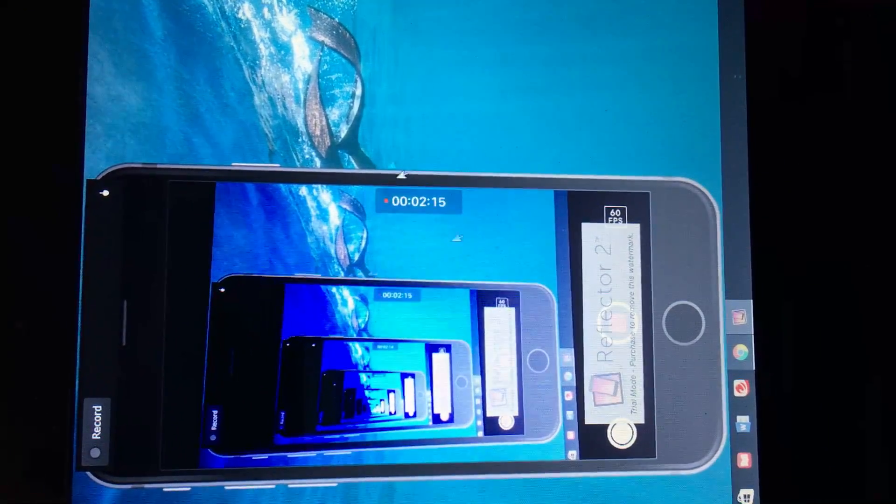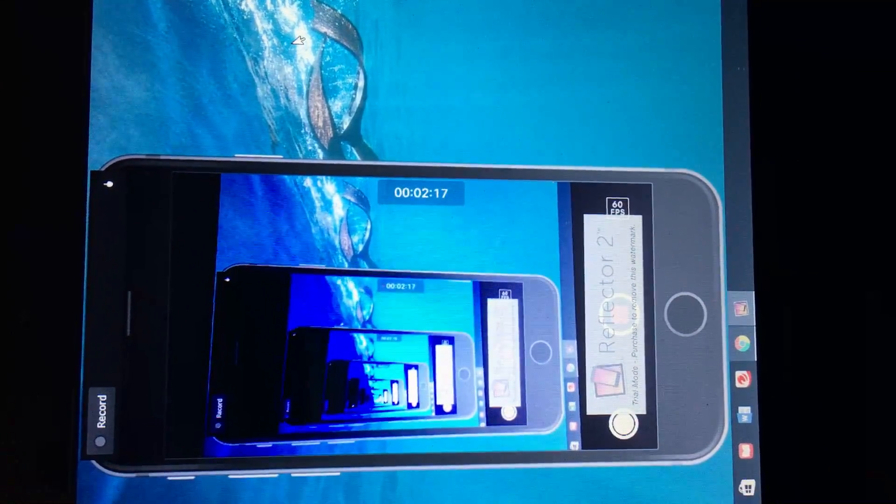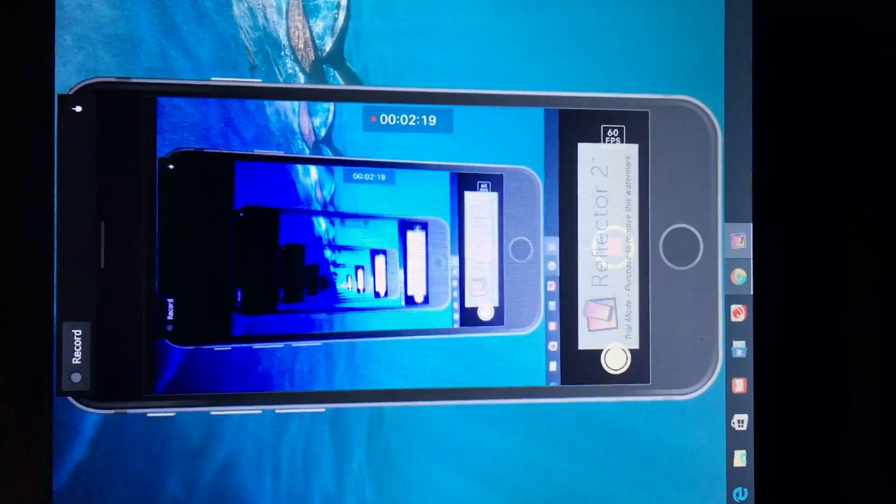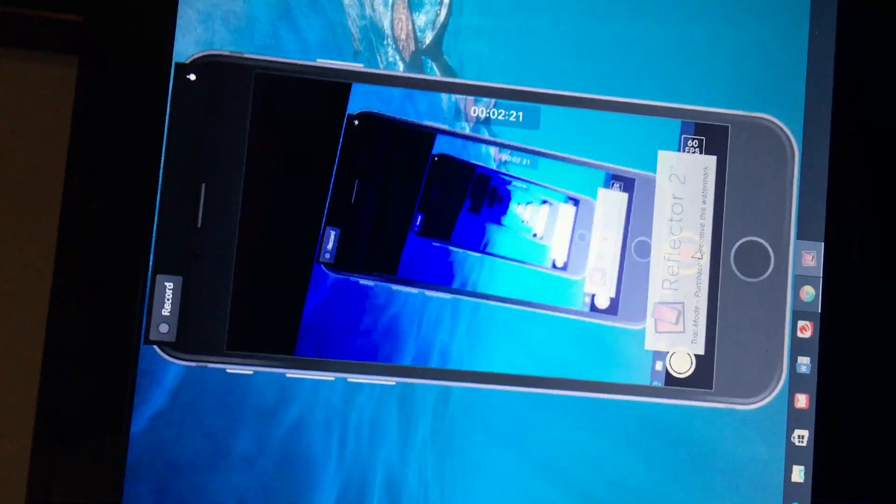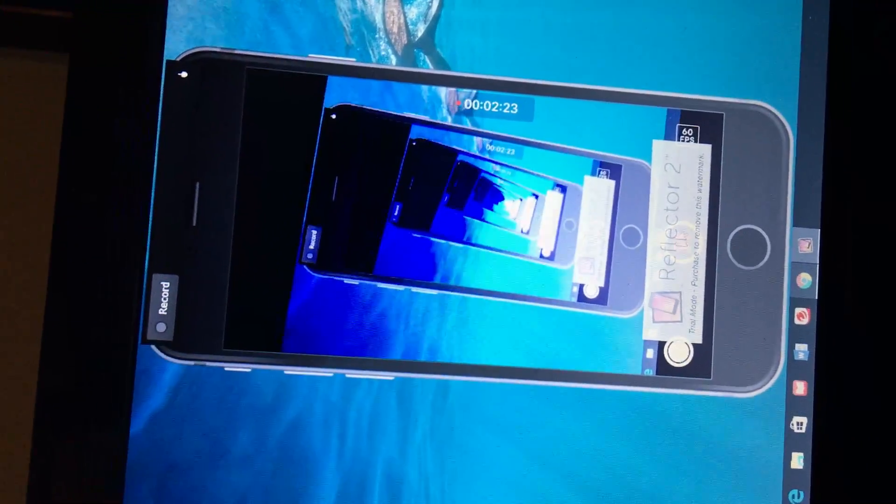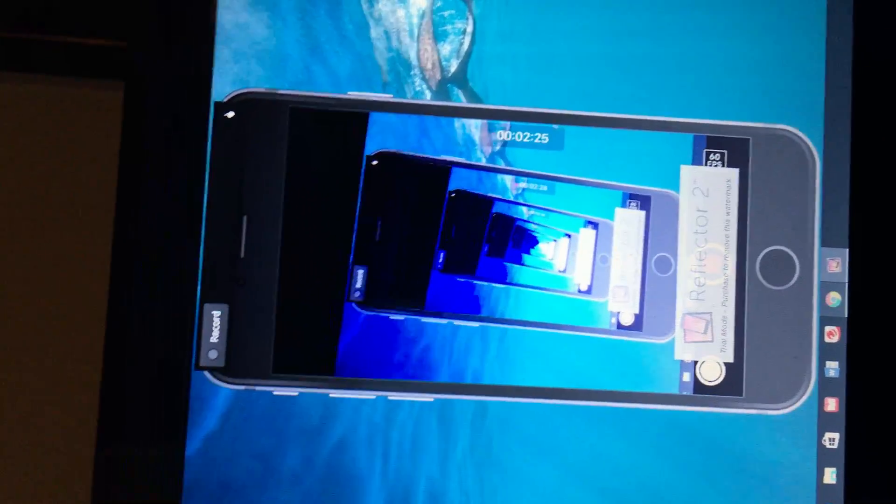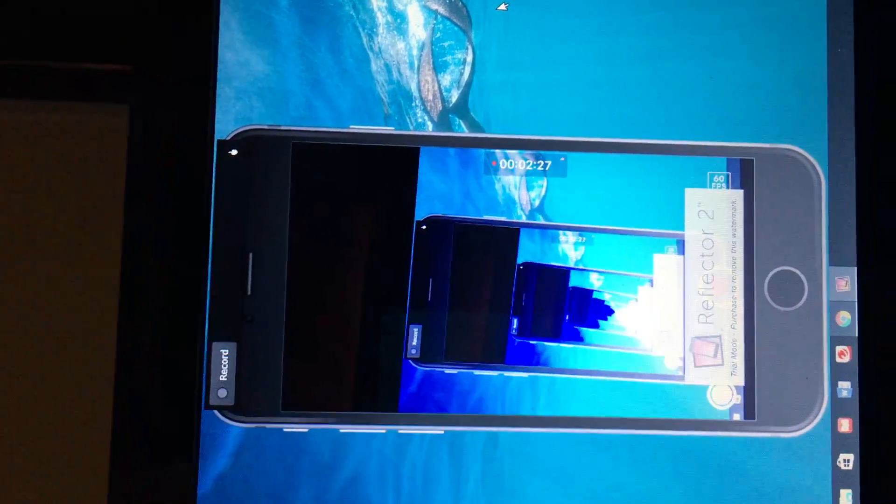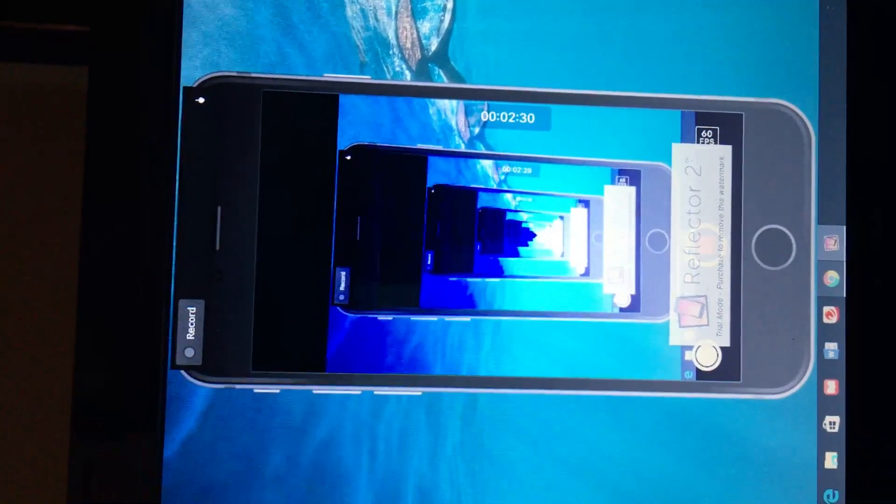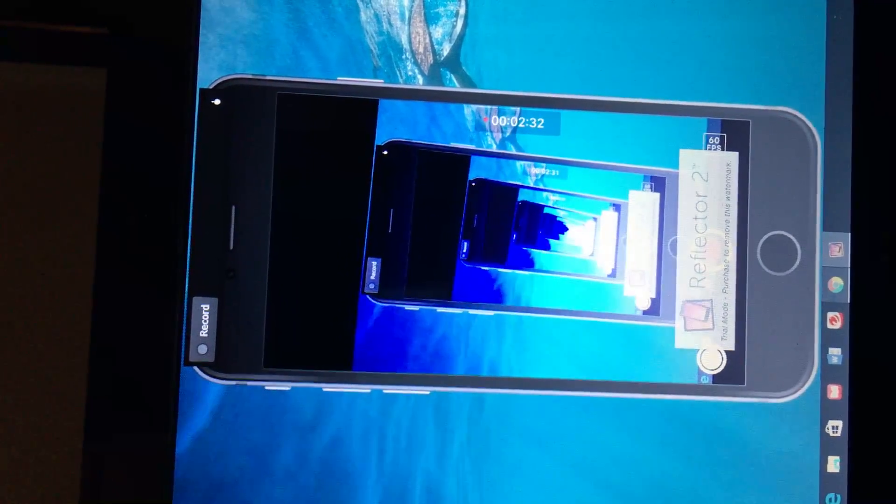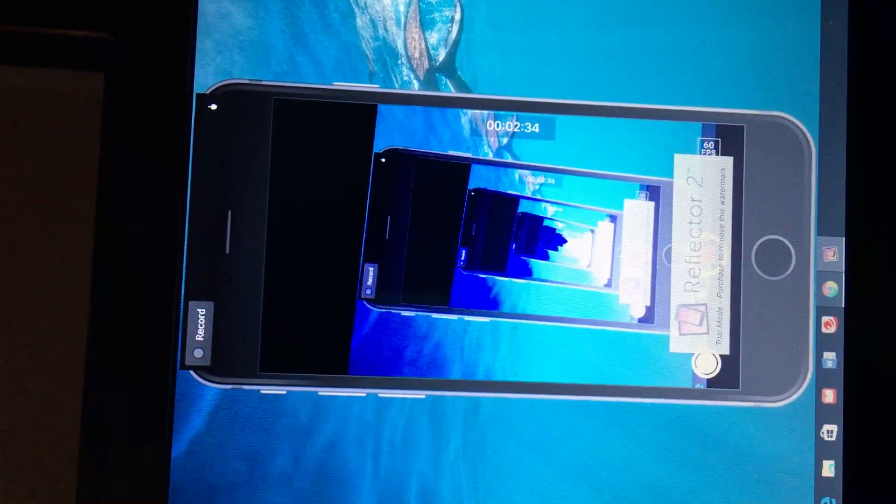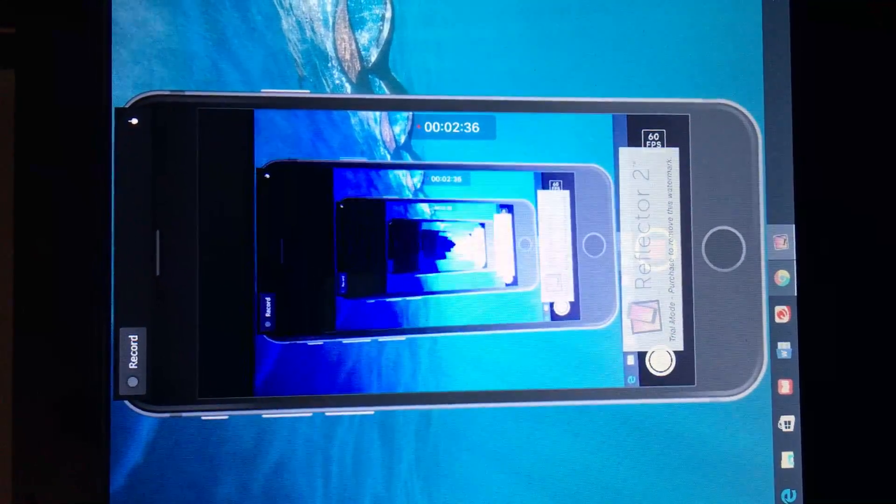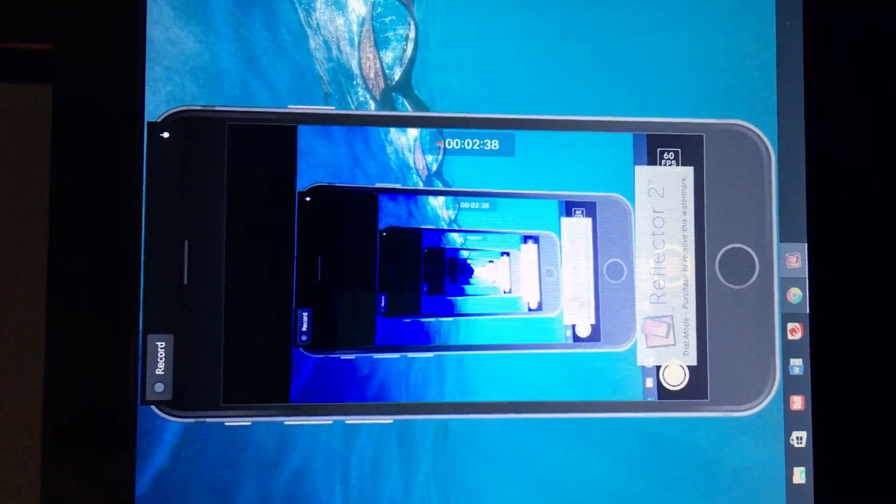And get OBS or any other computer streaming program and what you will do is just make it so you can capture just the screen of this and then you can stream that to Twitch. So the only annoying thing is it has this stupid watermark right here, but I mean it's a free way to do it.